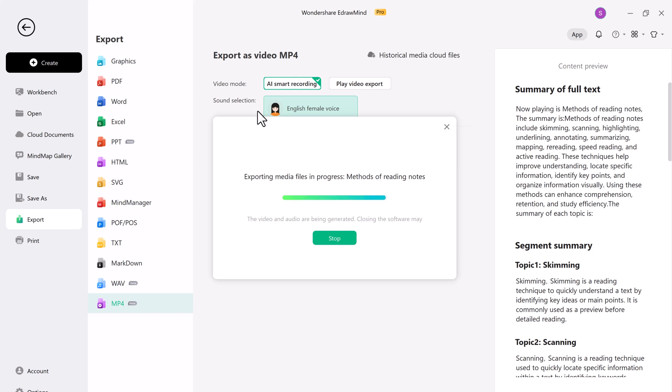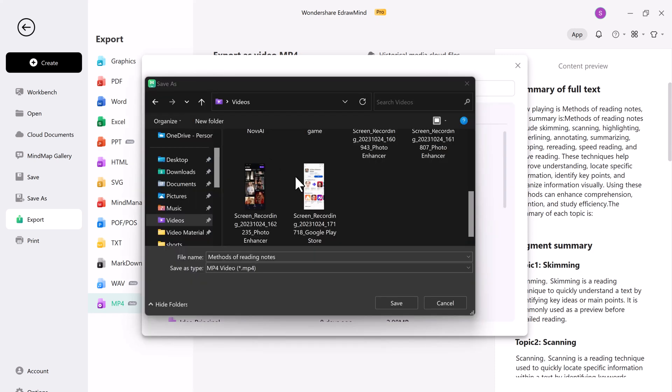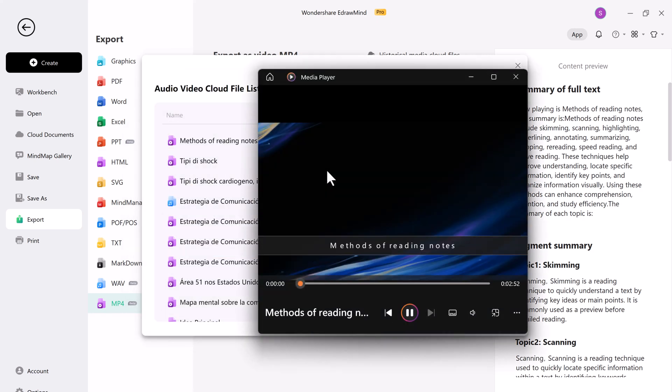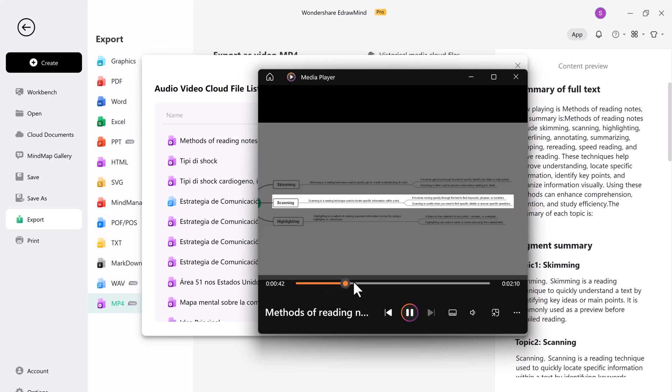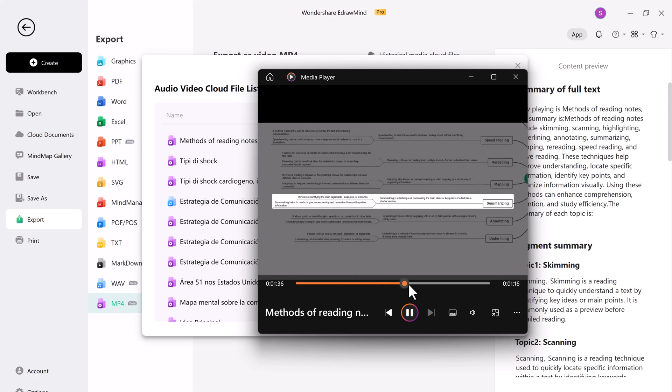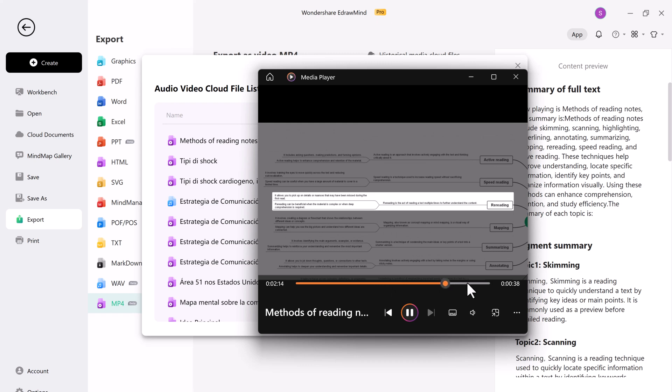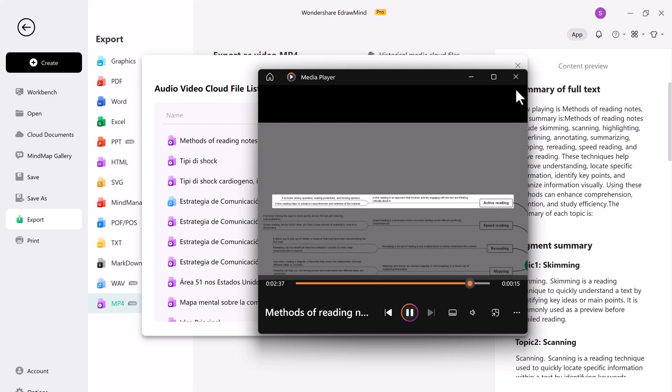eDrawMind is a multi-purpose platform that simplifies your workflow. It transforms documents into mind maps, mind maps into presentations, and mind maps into videos, all with the help of AI. Whether you're a student, a professional, or a content creator, eDrawMind has you covered. It's a game-changer that can save you time and enhance your creativity.